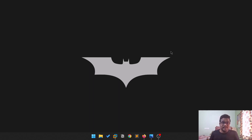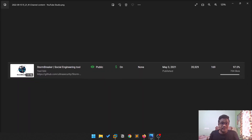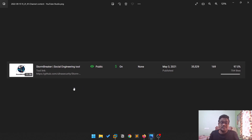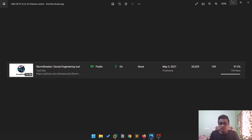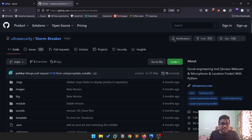You might be thinking: Sadvik, you already did a video on Stormbreaker, so why make it again? Yes, I already made a video on Stormbreaker — it's one of the biggest hits on my channel in terms of views, comments, and likes. I made it on May 3rd, 2021, and there have been some updates. People are facing a lot of issues because almost all of the stuff got changed, so that's the reason I'll be covering this tool again.